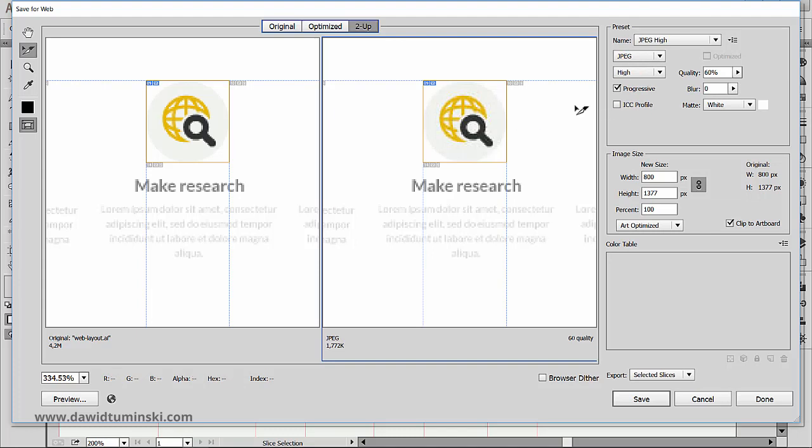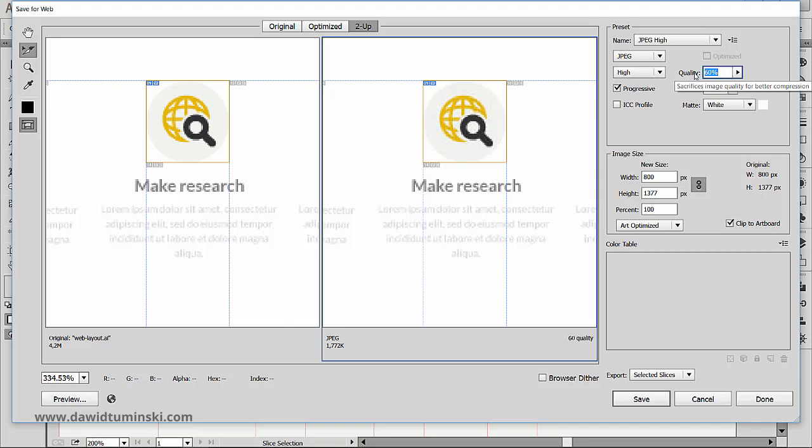We can now see the differences we are making to the artwork that we are about to export with our file format choice. Now with JPEGs, we can control the amount of compression applied, which will determine the overall quality of our graphic element.